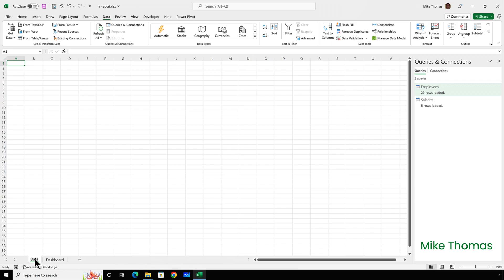Well, it turns out that if you tick select multiple items, Excel automatically adds the data to the data model, which is fine if that's where you want it.